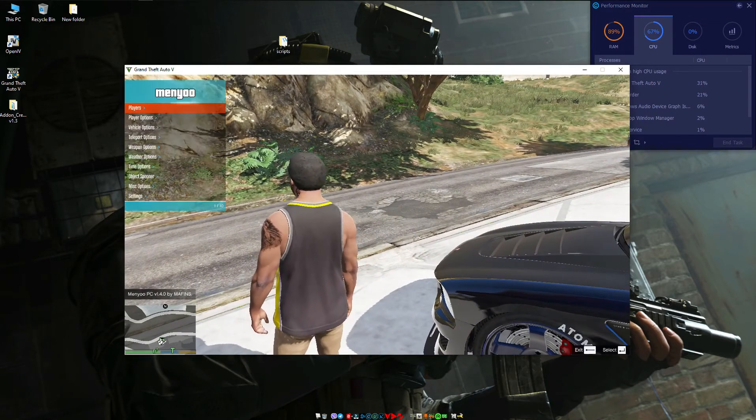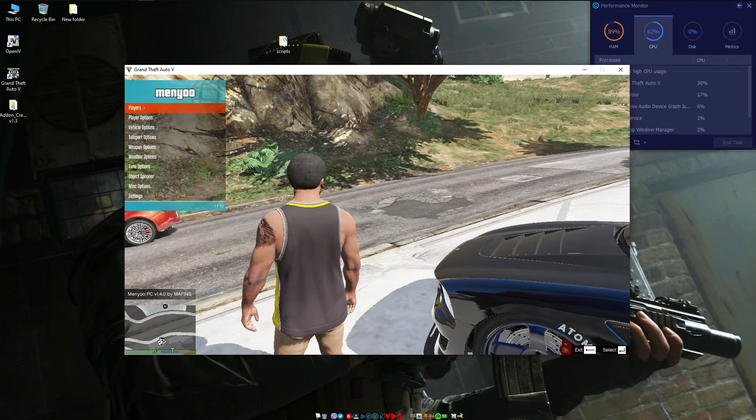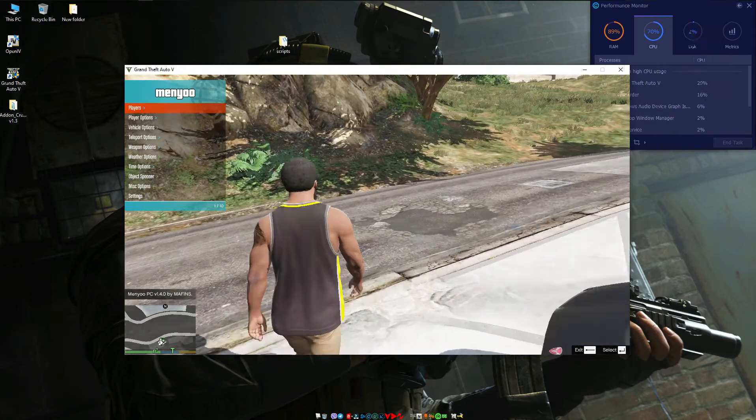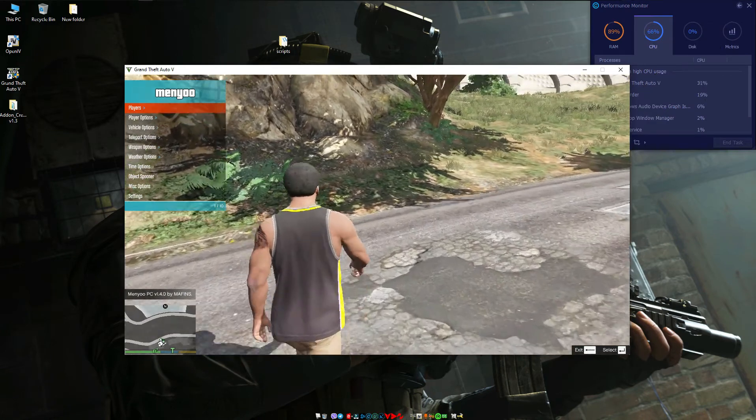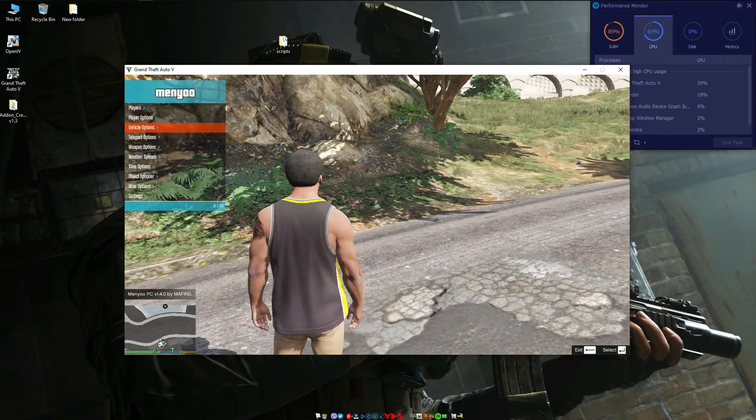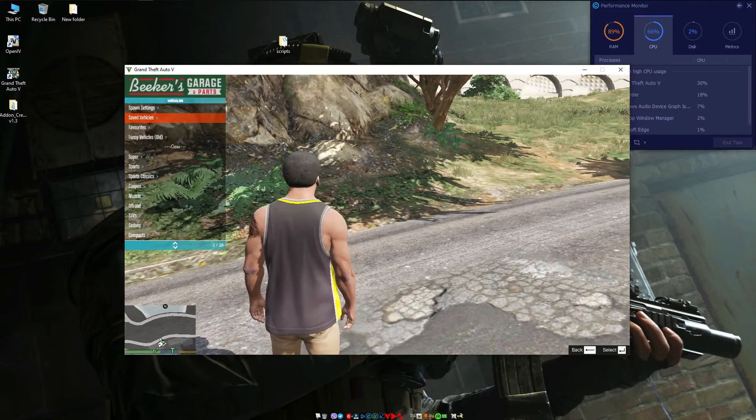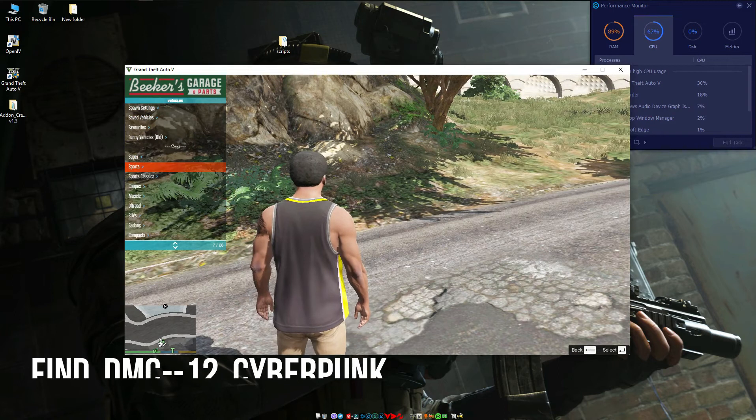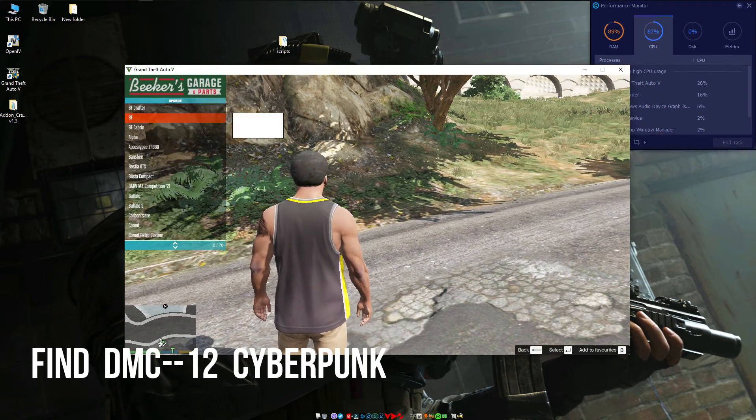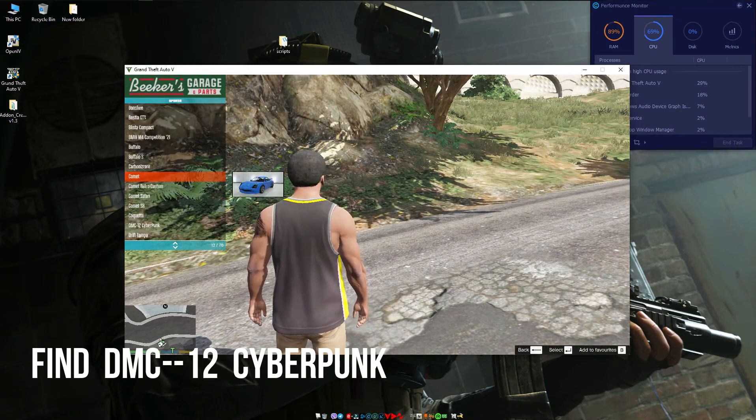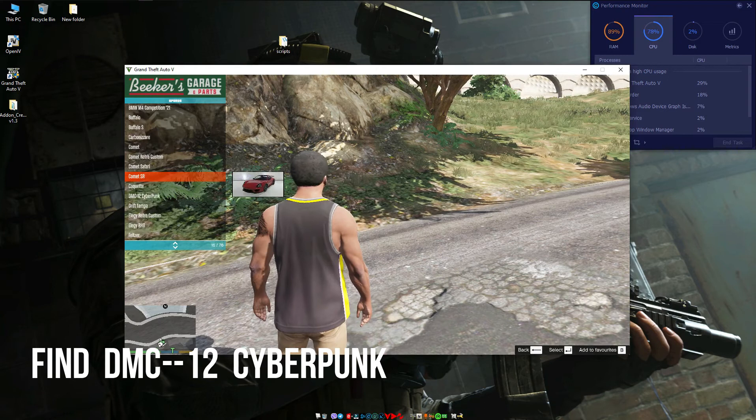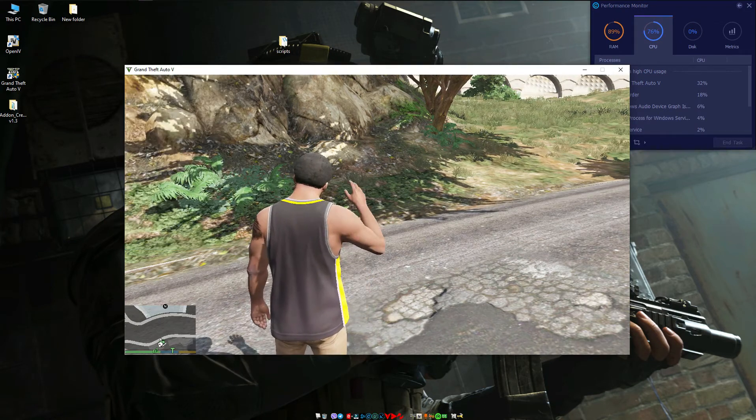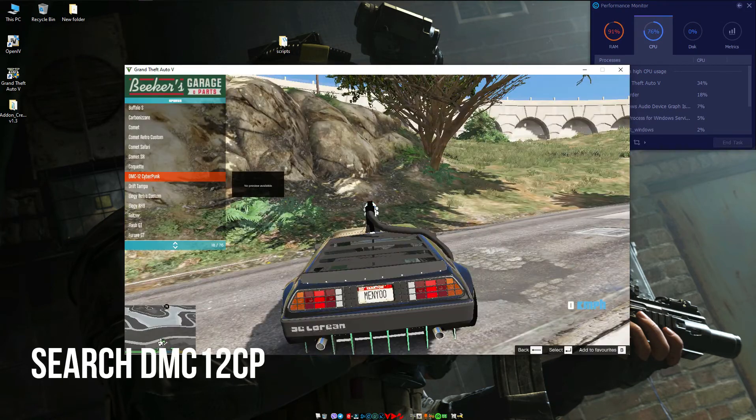Open your mod menu. If you don't have menu, click here for more information. Now go to vehicle option, vehicle spawner, sports. Find DMC-12 Cyberpunk. If you don't get it, simply search DMC-12CP into your mod menu.